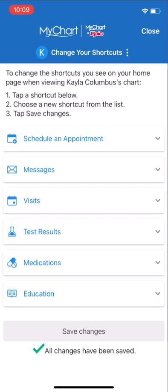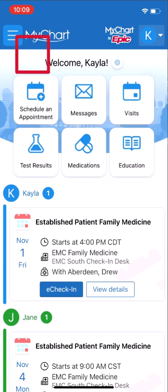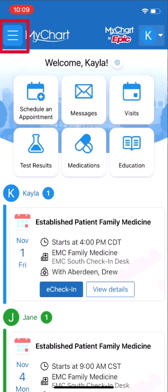Back on your home page, the shortcuts are updated with your preferences. Remember, any activity is always available from your menu.